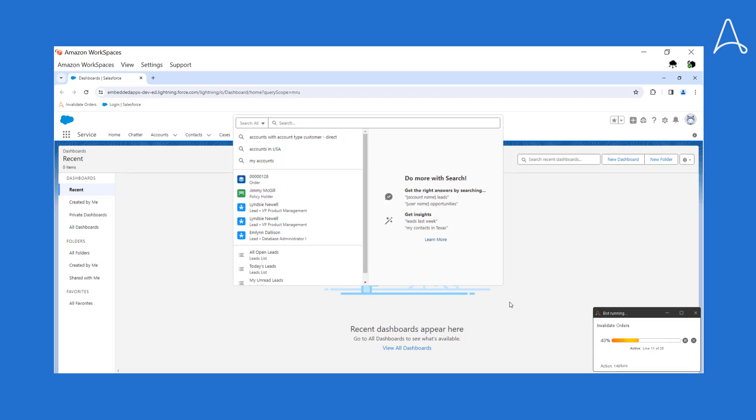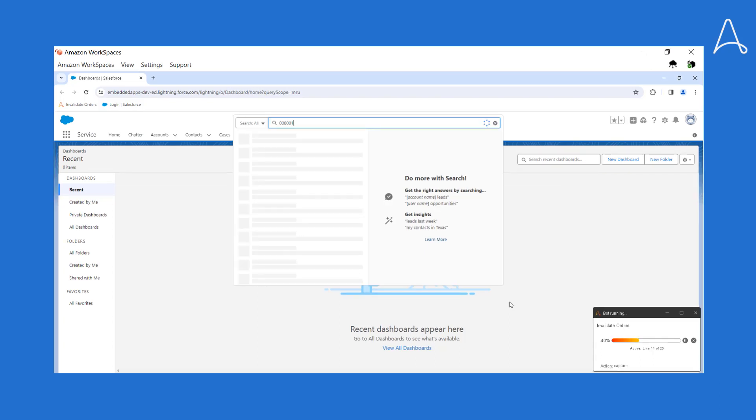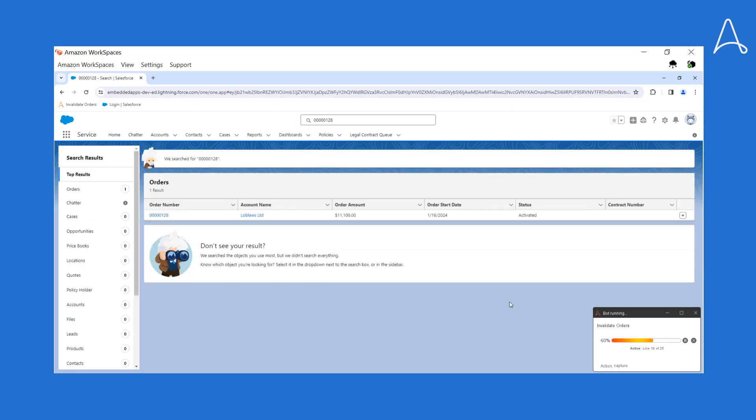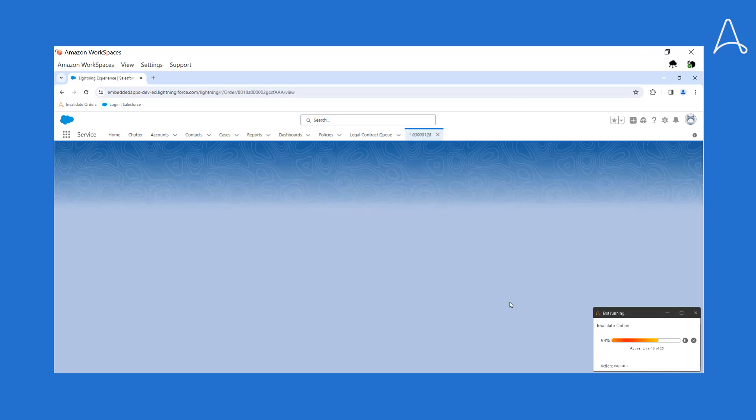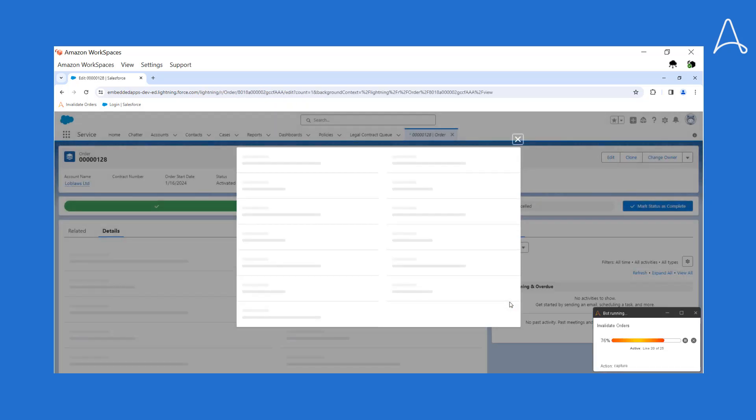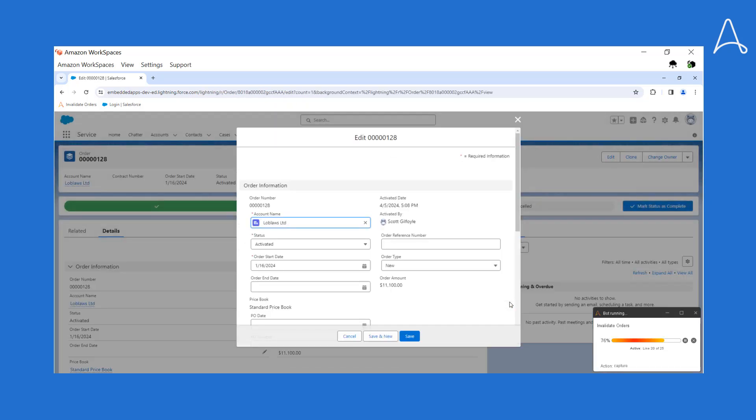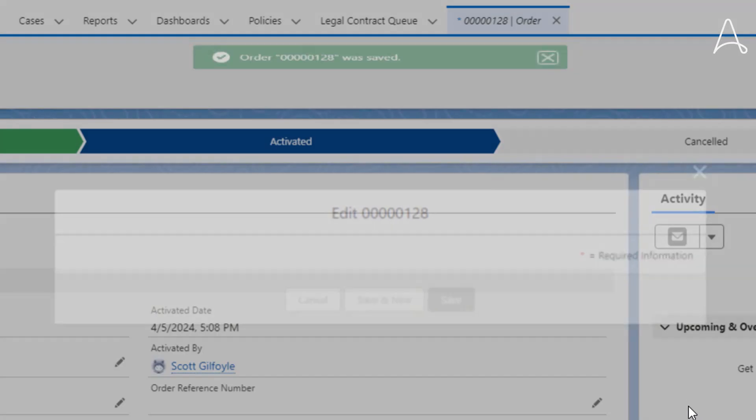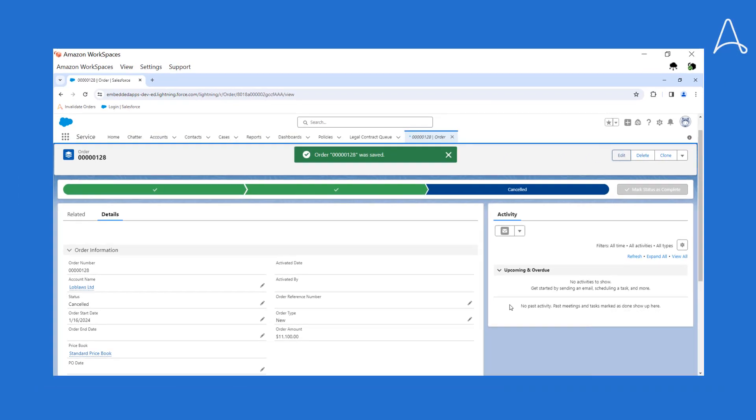This is where the automation failed last time due to the Salesforce upgrade. This time, it is able to better handle the application upgrade and successfully automates the sales order. This is how Generative Recorder minimizes business process downtime and reduces maintenance costs.